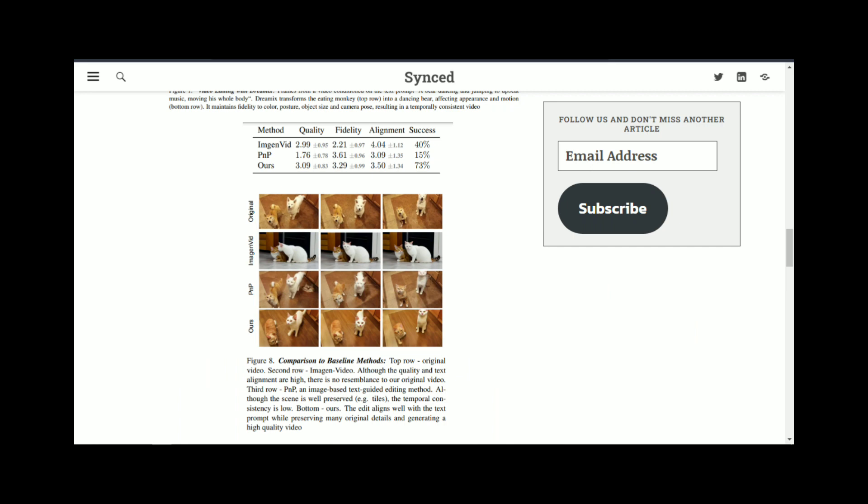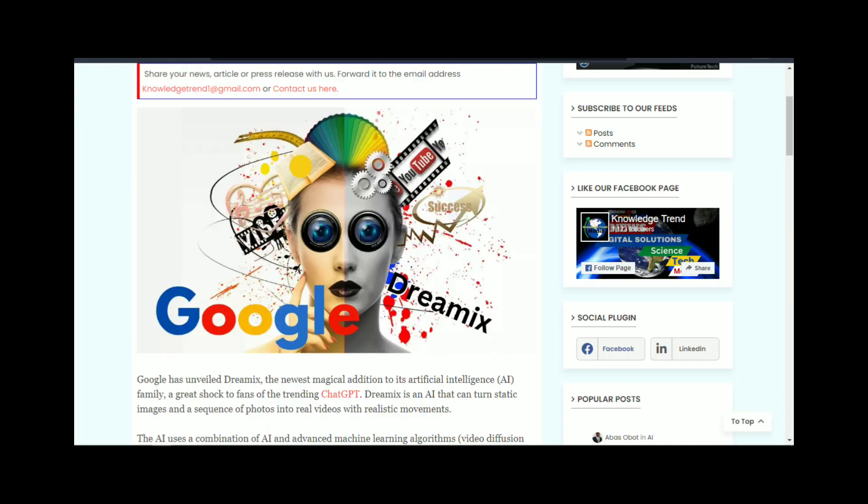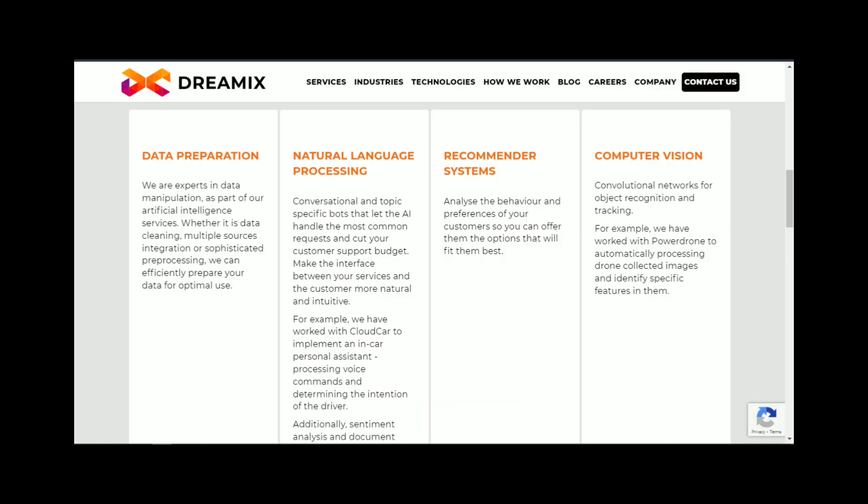Dreamix is designed to work with a wide range of sketches, including rough outlines and simple drawings. The technology then generates high-quality realistic images from these sketches, making it a valuable tool for artists, designers, and anyone else who needs to quickly create high-quality visual content.